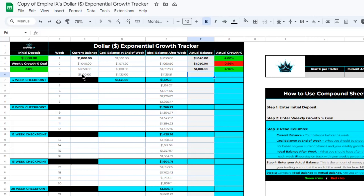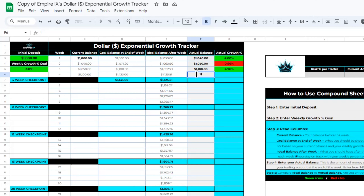Now our current balance is at one thousand one hundred dollars, our goal balance for the next week should be around one thousand one hundred and thirty-three dollars, and our ideal balance is around one thousand one hundred and twenty-five dollars and fifty-one cents. Let's go through one more week — say at the end of that week we have an actual balance of one thousand one hundred and twenty-eight dollars. That is only a two point five five percent account growth from our previous balance of one thousand one hundred dollars, so it turns red because we did not achieve our weekly growth percent goal of three percent.